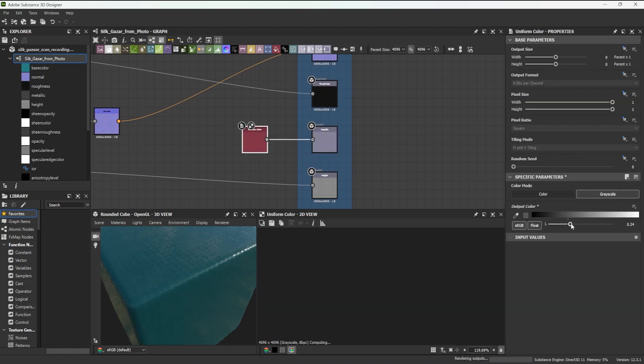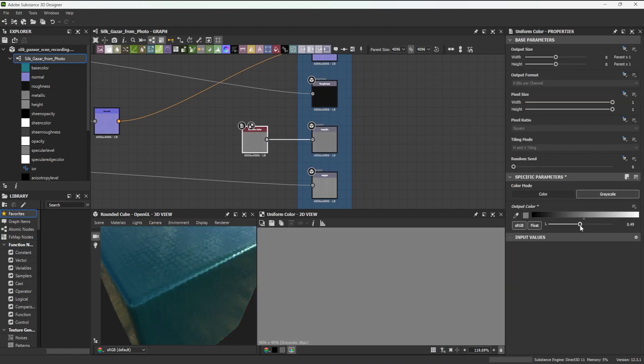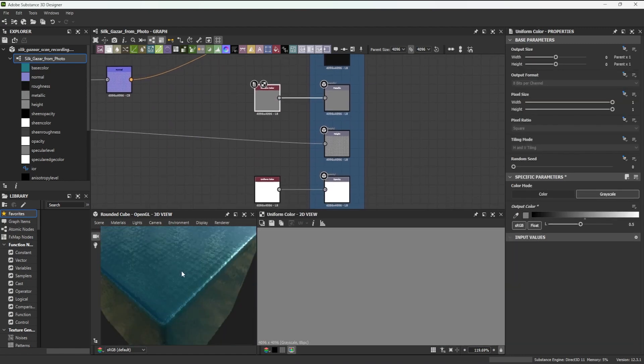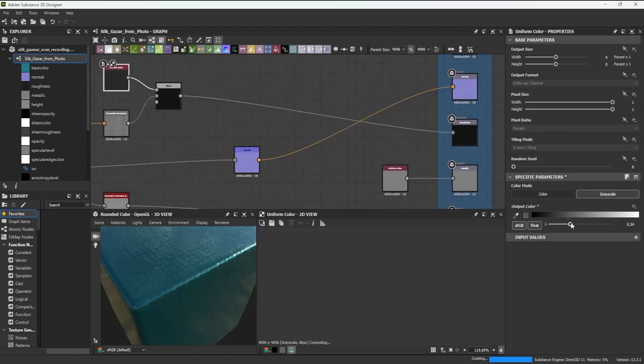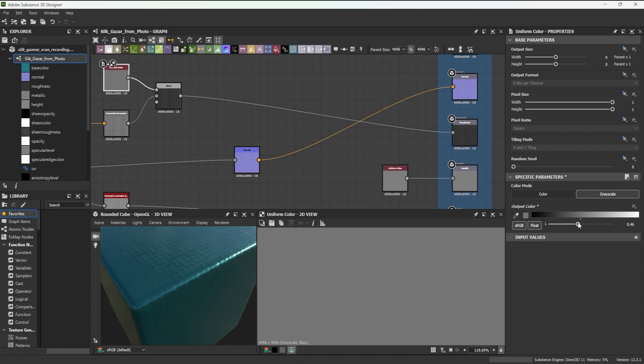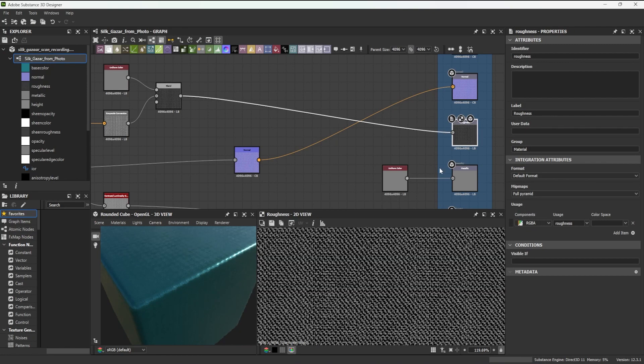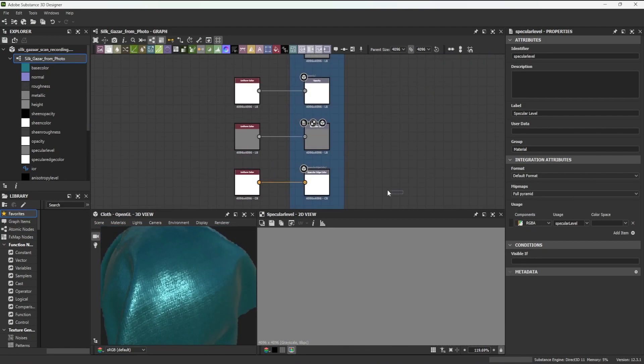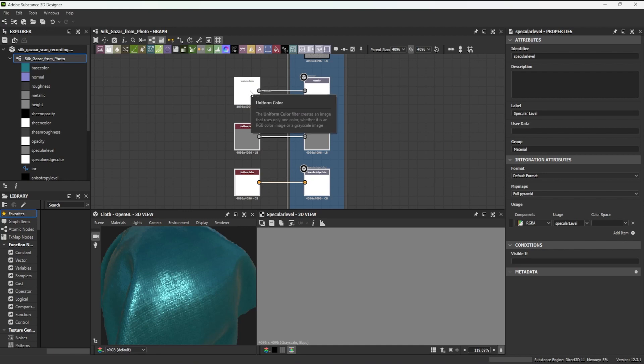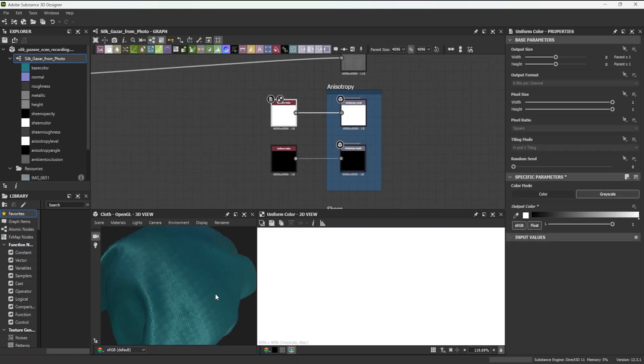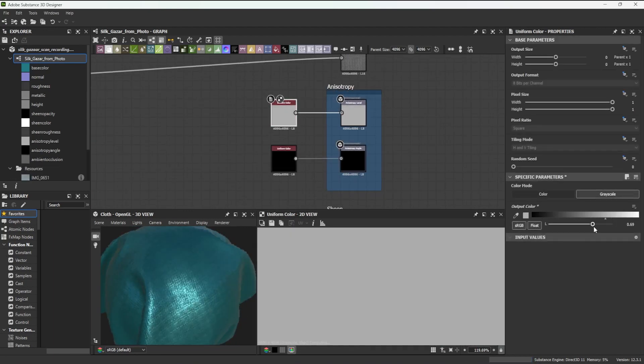My fabric is starting to shape up. I can now adjust roughness and metallic a little, and I can also delete the outputs I do not need.